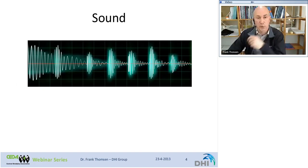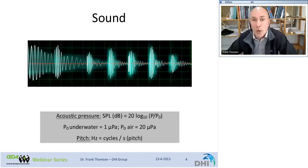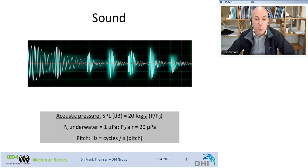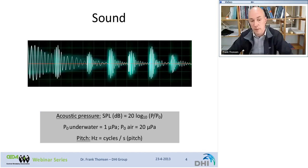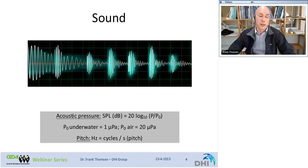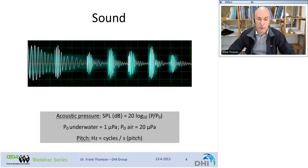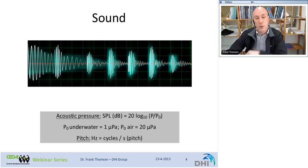Let's first explore sound a little bit. Sound is a travelling wave and it can be defined by an acoustic pressure in decibels, which is 20 log P divided by P0. P0 is the reference pressure. It's important to note that underwater reference pressure is one micropascal, whereas in air it's 20 micropascal, making it very difficult to compare decibel levels between underwater and in-air values. The second key variable is hertz or kilohertz — the number of cycles of the sound wave per second, also described as the pitch of the signal.